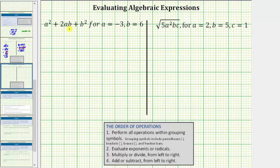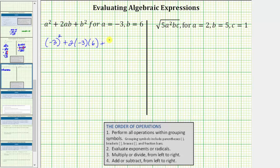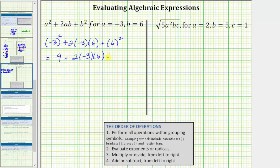The next expression is a squared plus 2ab plus b squared, which we want to evaluate when a equals negative 3 and b equals 6. Performing the substitution, a squared would be the square of negative 3 — we need parentheses around the negative 3 because we want 2 factors of negative 3. Then we have plus 2 times negative 3 times 6, plus the square of 6. Simplifying the exponents: the square of negative 3 is negative 3 times negative 3, which is positive 9. 6 squared equals positive 36. Next we multiply: 2 times negative 3 times 6 equals negative 36, giving us plus negative 36, which we can also write as minus 36, and then plus 36.